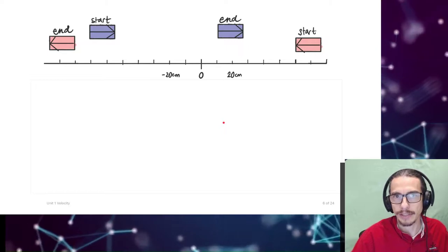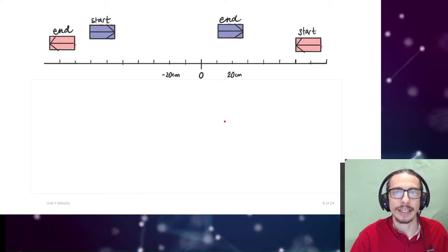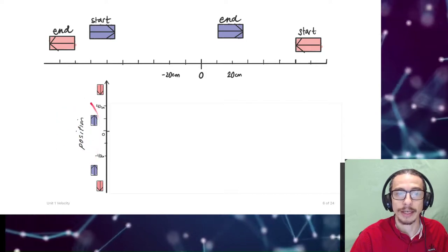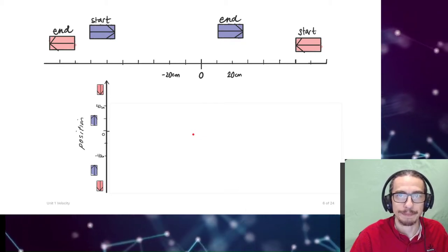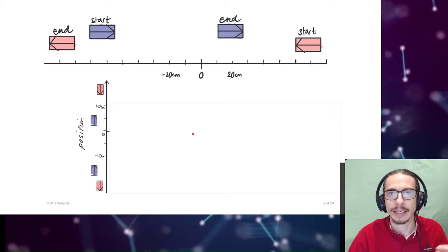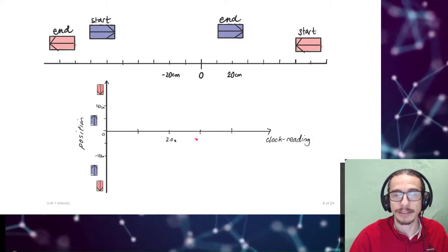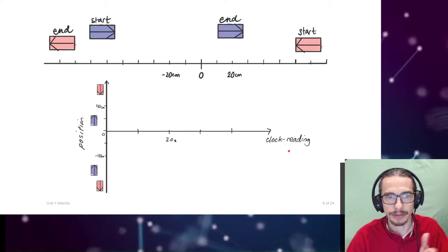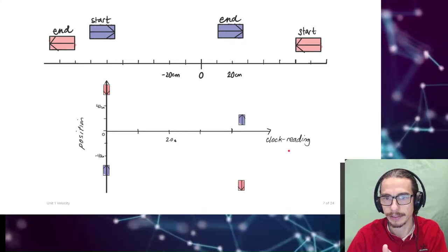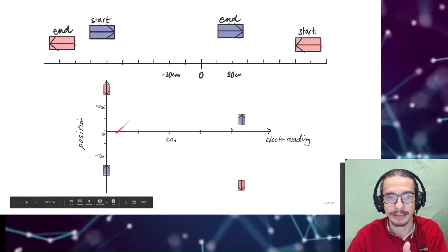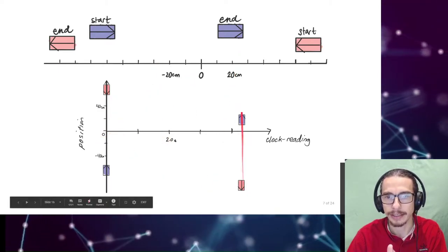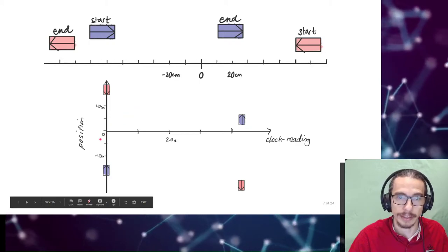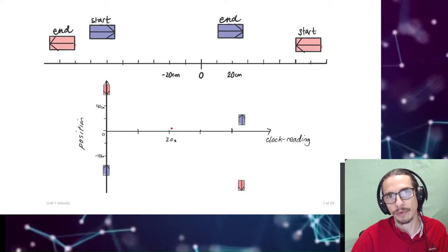Some of you came up with a different kind of graph. We take the number line and rotate it on its side, calling that vertical axis 'position' — the place where each object is at some point in time. Then we stack multiple instances of that number line to the right along a horizontal 'time' axis, also known as clock reading. We place zero time at the beginning and the final time of 4.30 seconds at its corresponding location on the timeline.